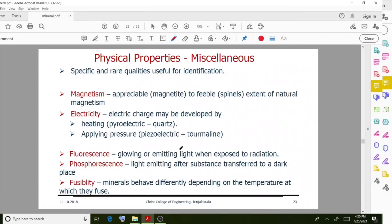Some other miscellaneous properties include magnetism, electricity, fluorescence, and fusibility. Magnetism refers to a mineral's response to natural magnetism to a feeble extent. Electric charge may be developed by heating or applying pressure. Fluorescence means glowing or emitting light when exposed to radiation. Fusibility refers to how minerals behave differently depending on the temperature at which they fuse.